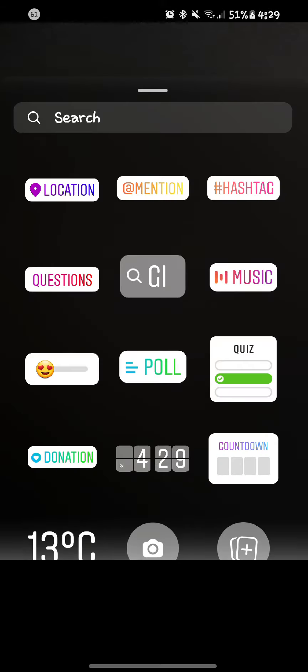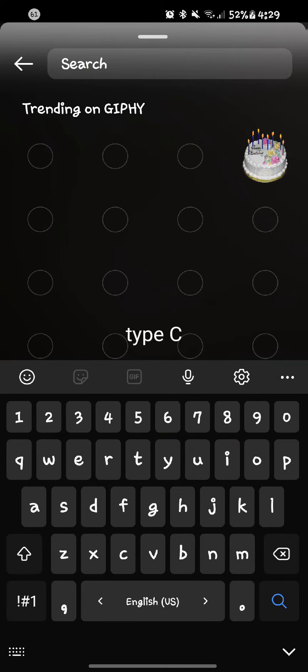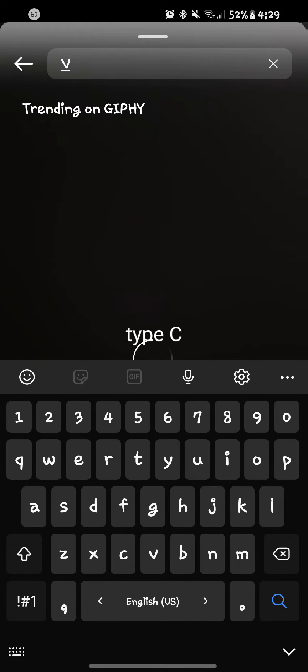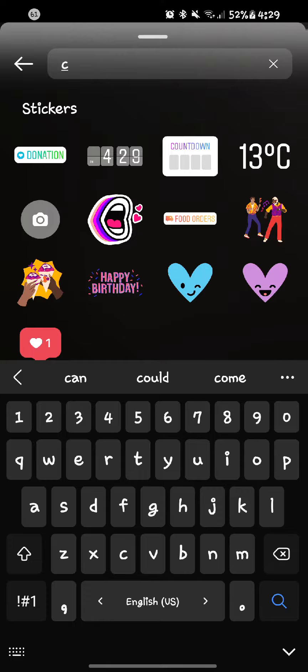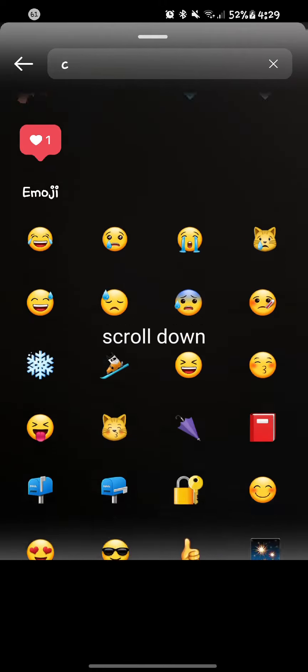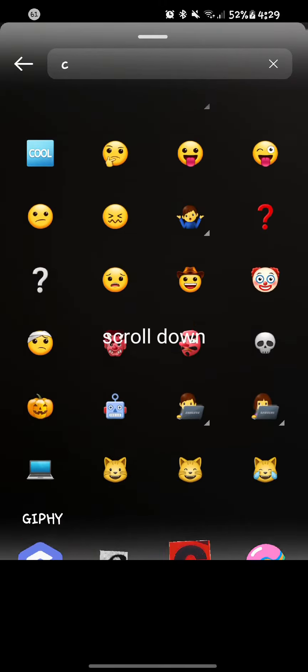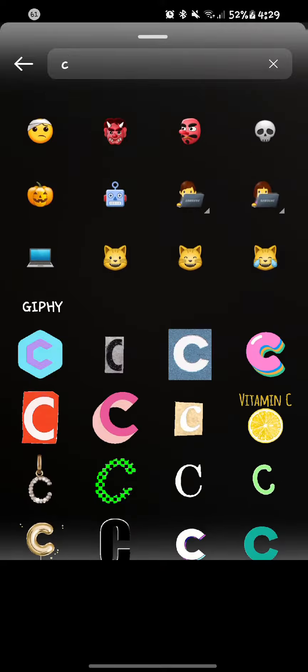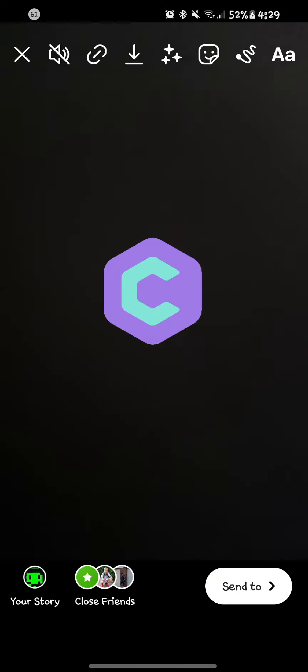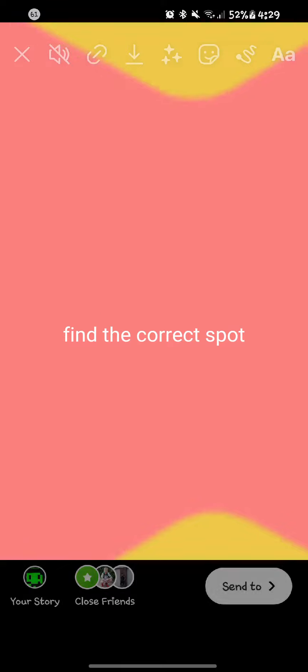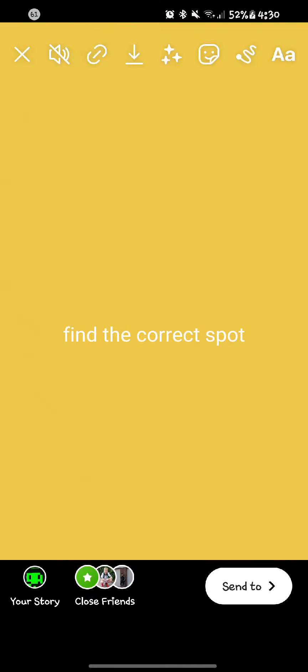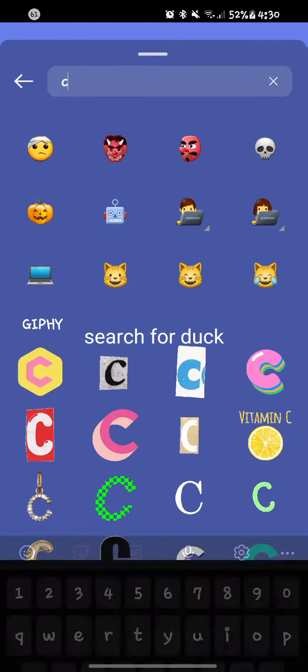After you record the video, go to stickers, type C, scroll down, zoom in, find the correct spot, search for duck.